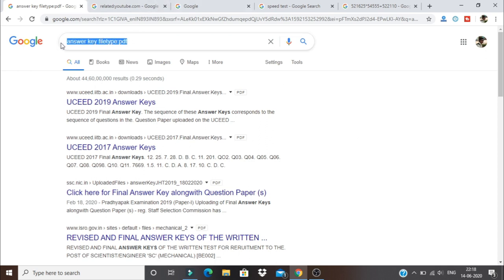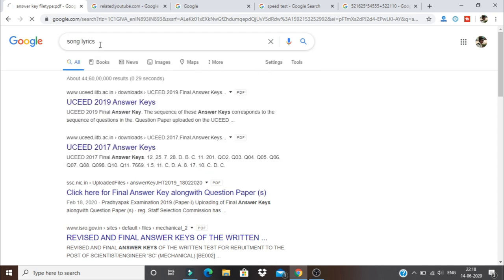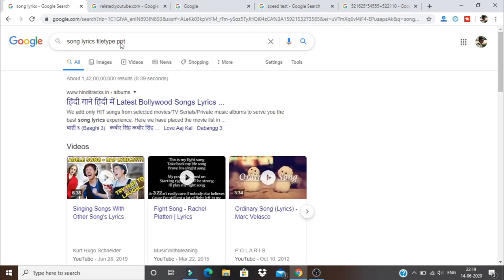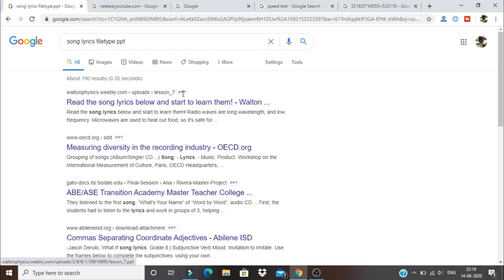I will try to type the song lyrics and type the song lyrics. The file type is PPT. We will check the song lyrics and file type. We will check the PPT results. The results are only PPT. This is the PPT file type.